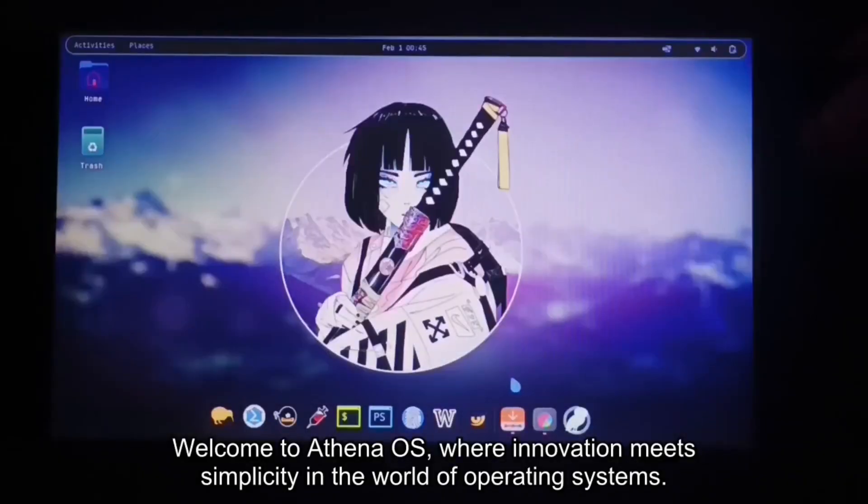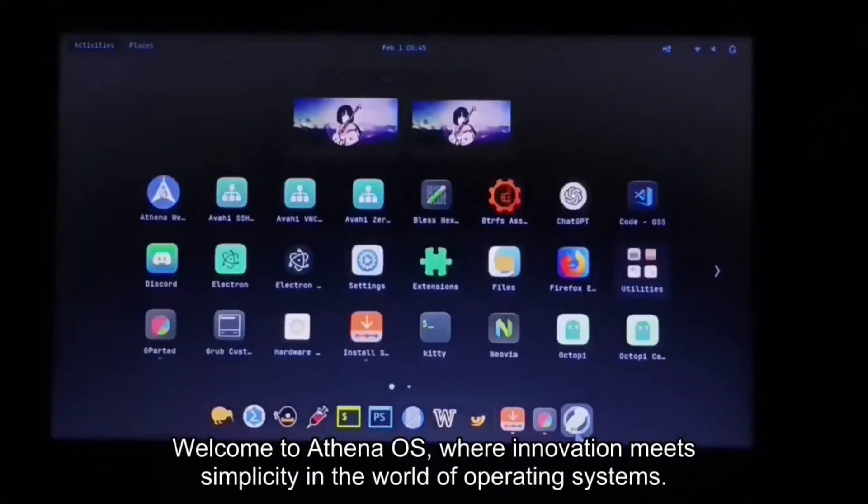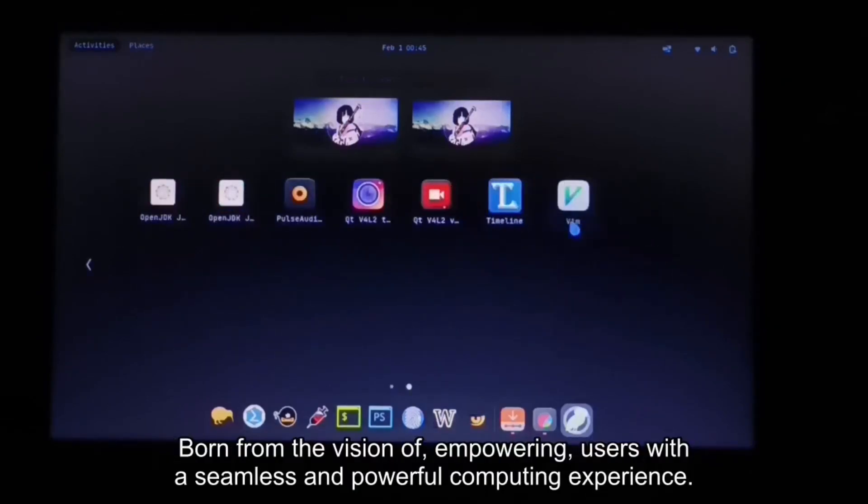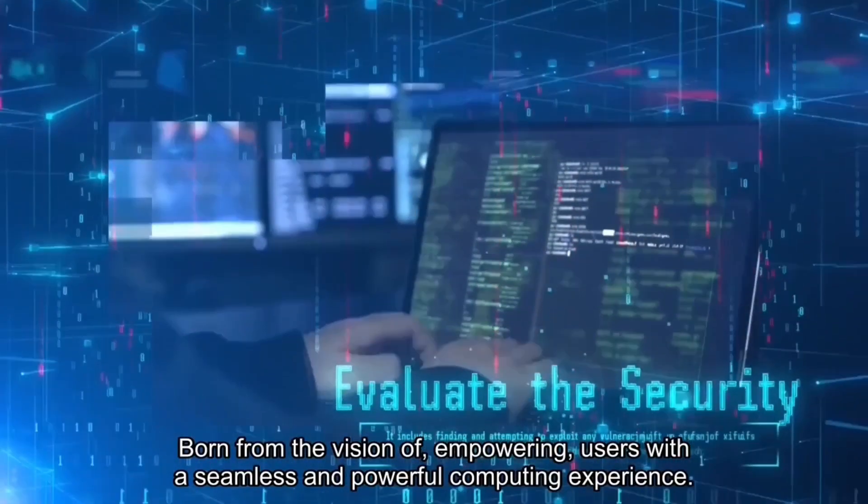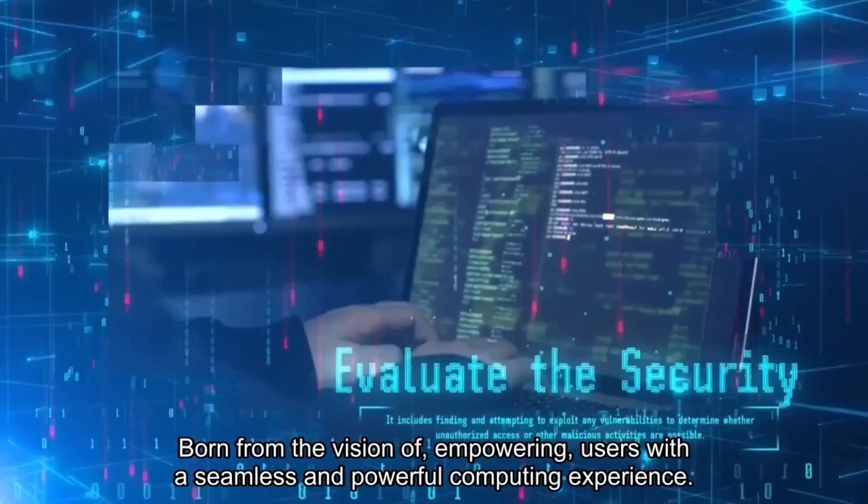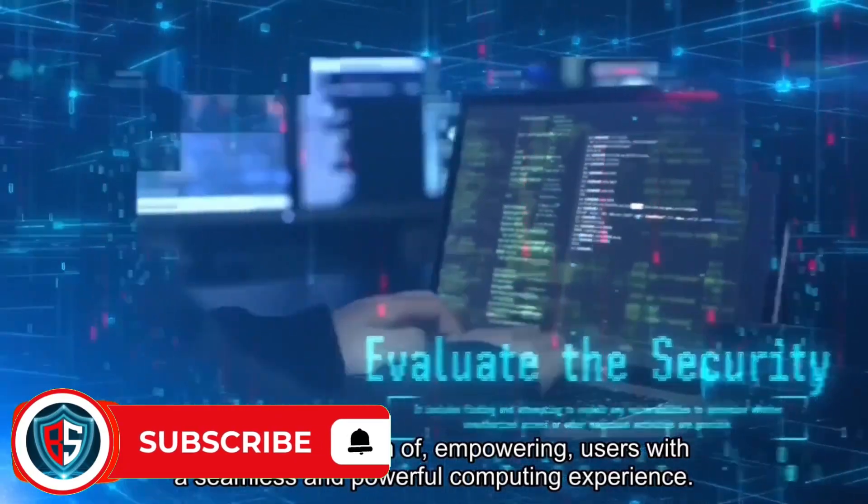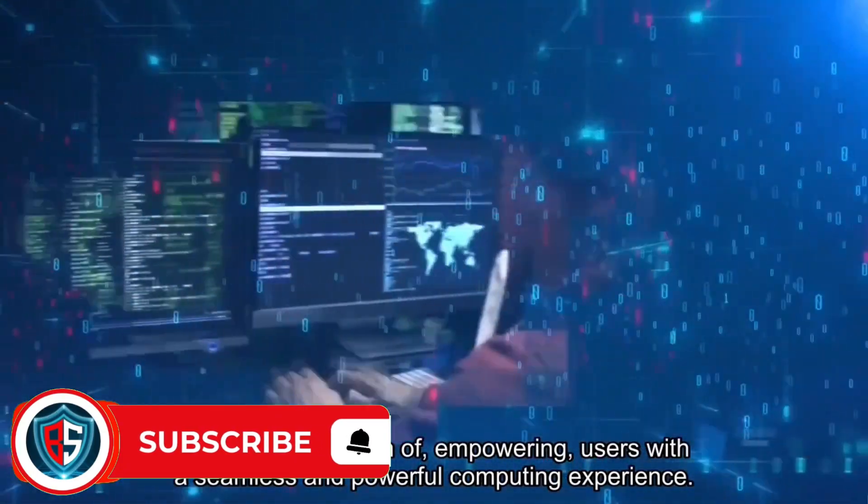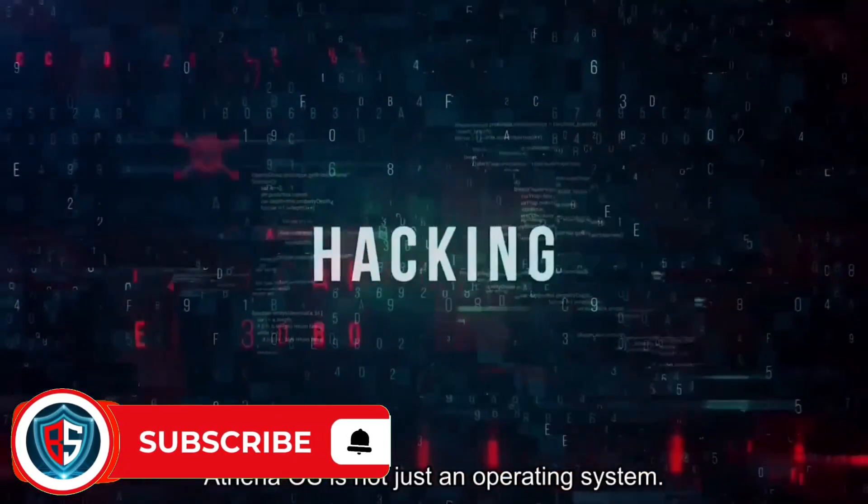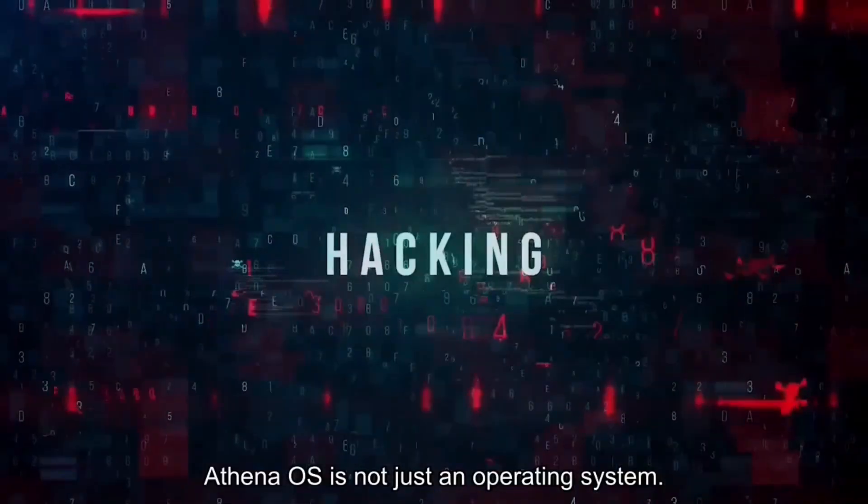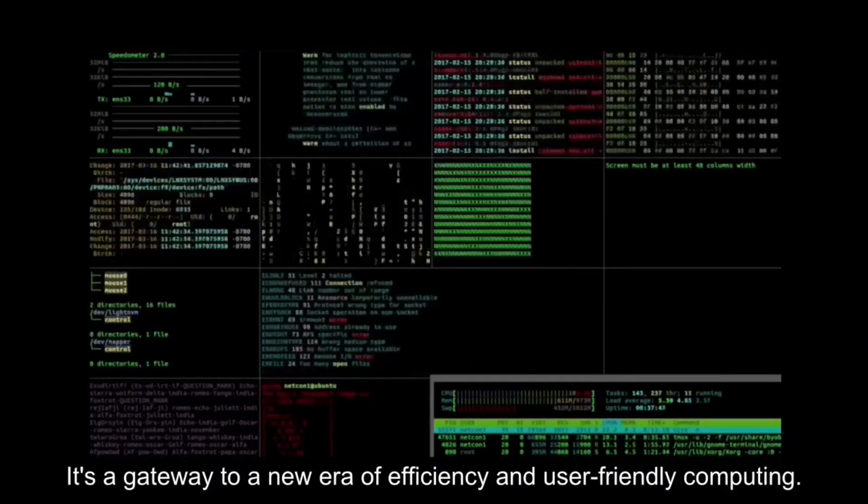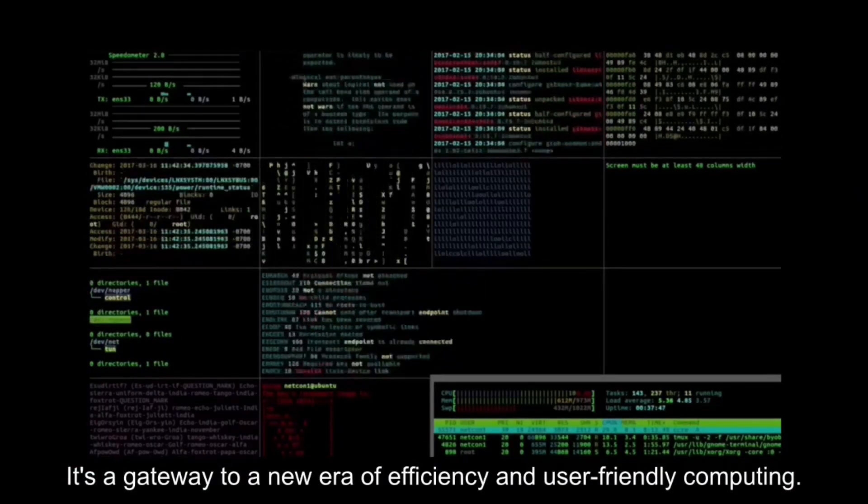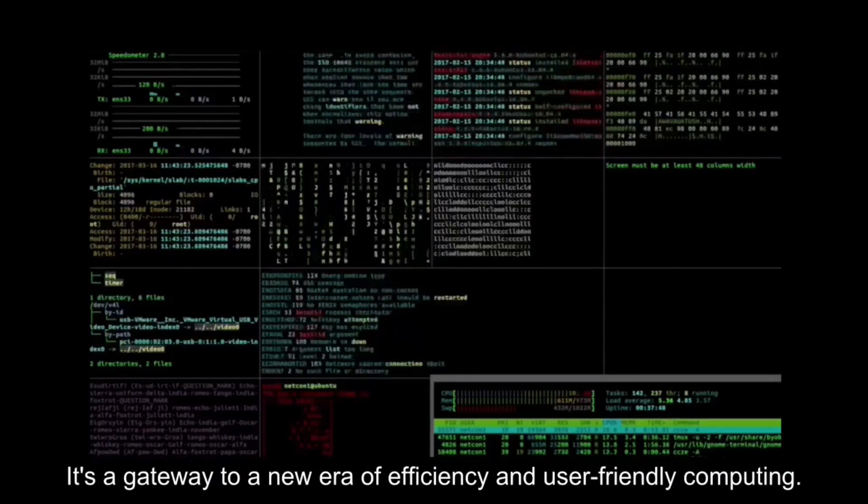Welcome to Athena OS, where innovation meets simplicity in the world of operating systems. Born from the vision of empowering users with a seamless and powerful computing experience, Athena OS is not just an operating system. It's a gateway to a new era of efficiency and user-friendly computing.